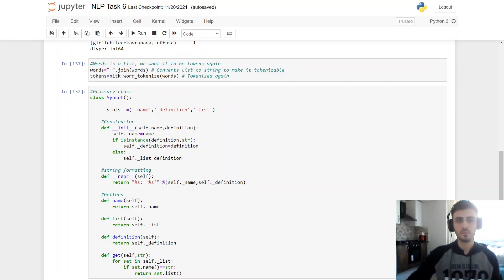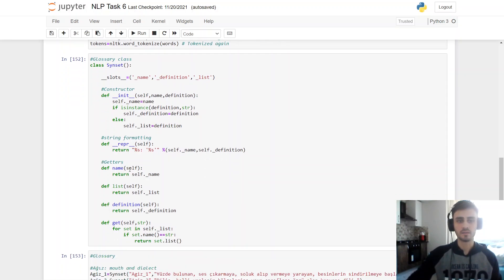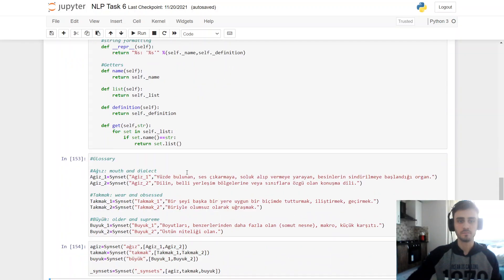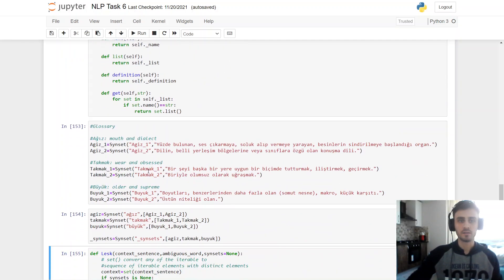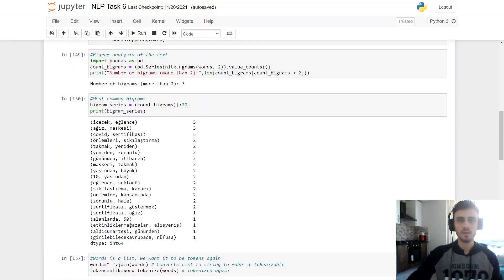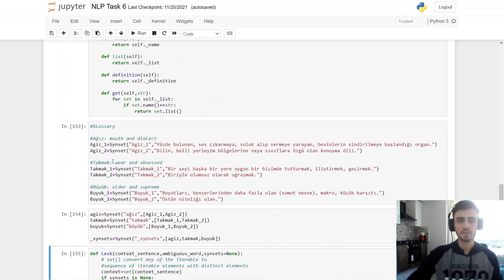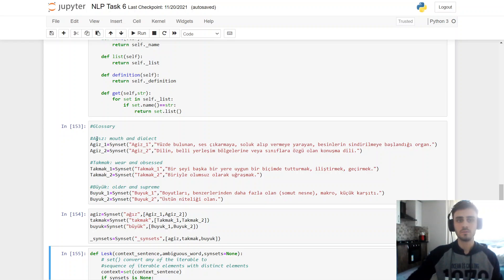And here this is for string formatting. And these are my getters name, list, definition. So my glossary. I selected als, takmak, biuk from these bigrams because they have ambiguous meanings. So als means mouth and dialect. Takmak means wear and obsessed. Biuk means older and supreme.